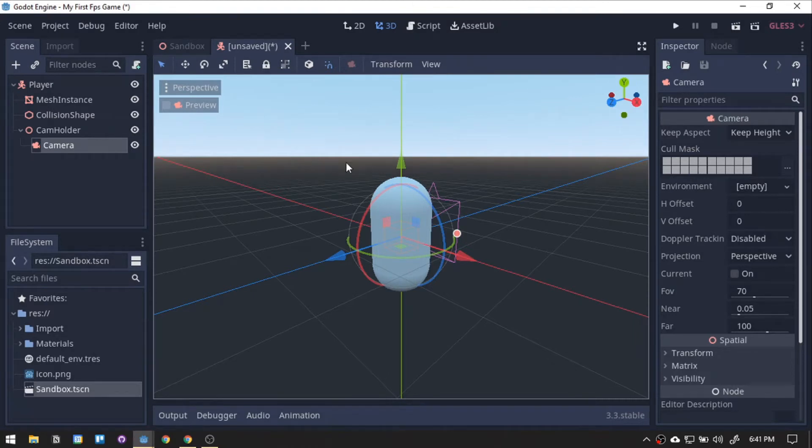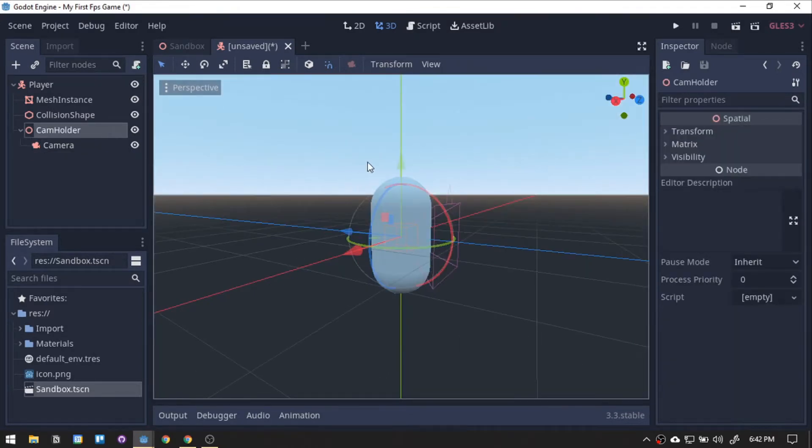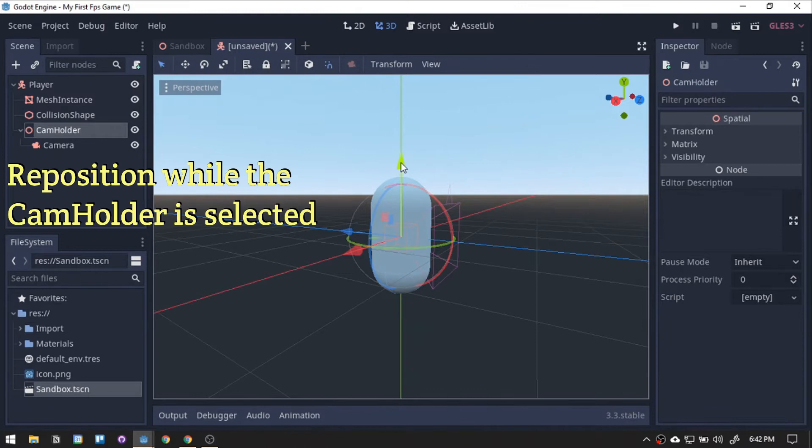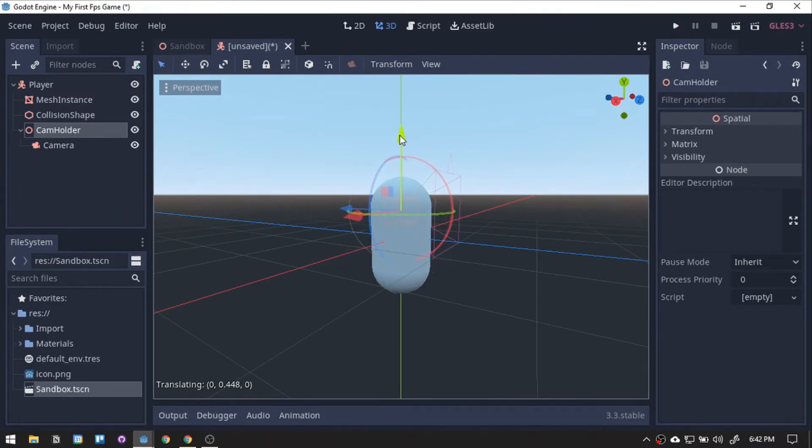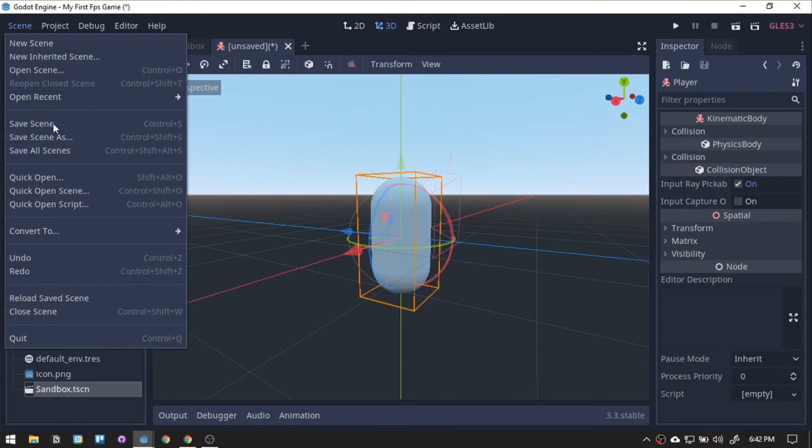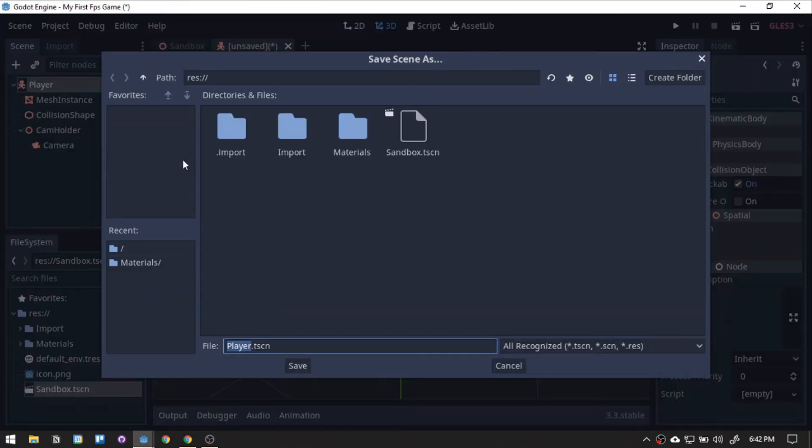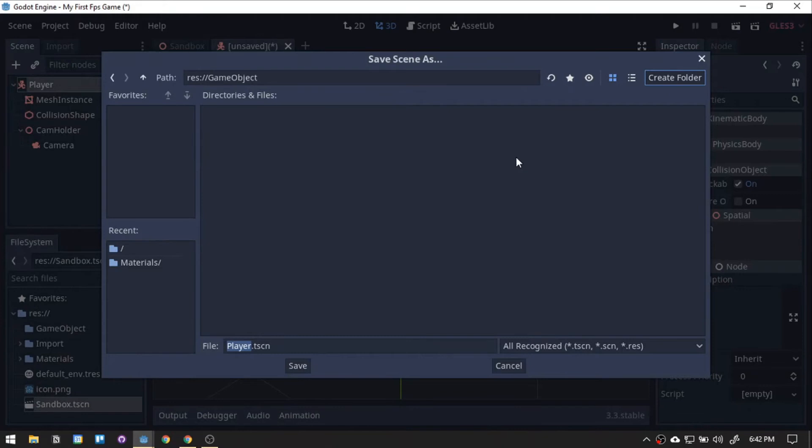Repositioning it so it will be at head level. Now, our player setup is finished. Let's save it. Again, for organizing purposes, let's create a new game folder named GameObject.